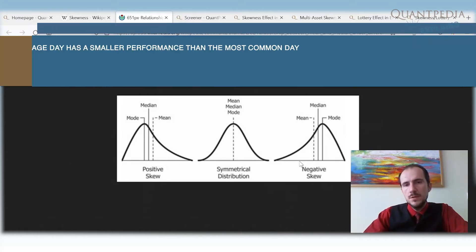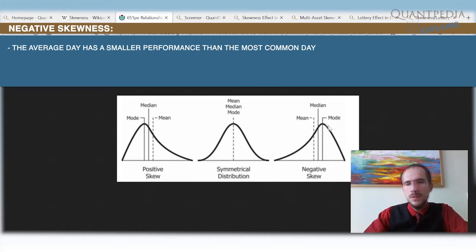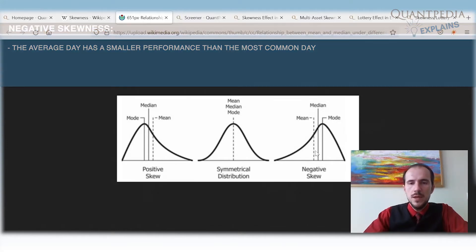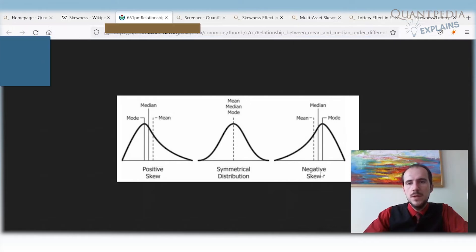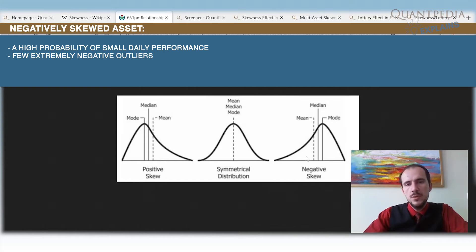On the other hand, we have the negatively skewed asset. In a negatively skewed asset, the mean is significantly smaller than the mode — the most common performance — giving us a high probability of a small gain but with some negative extreme outcomes. These assets are usually underpriced compared to positively skewed assets.